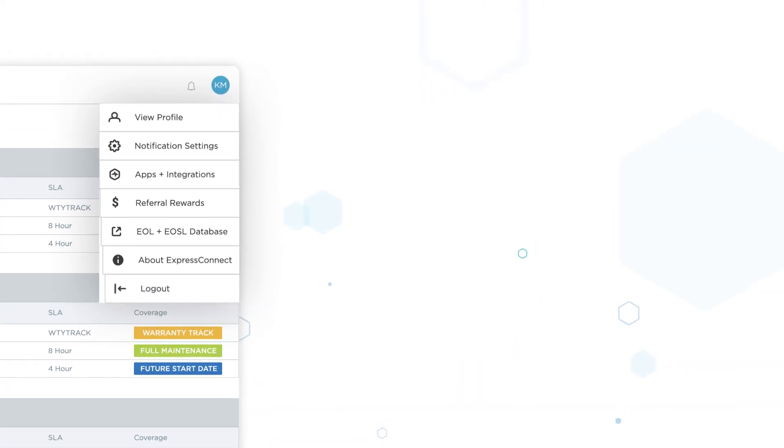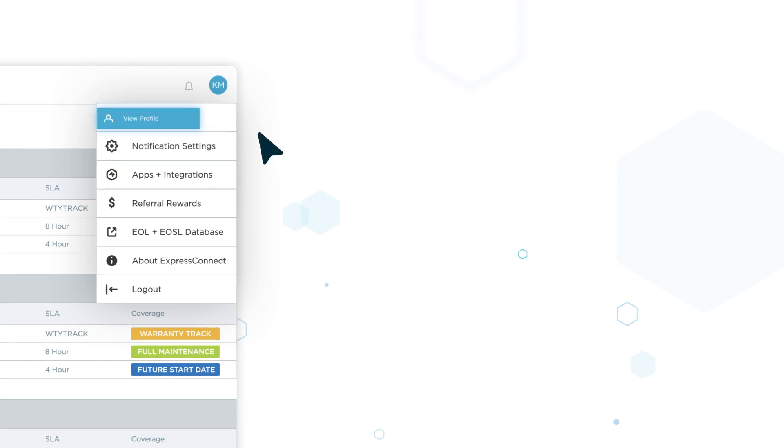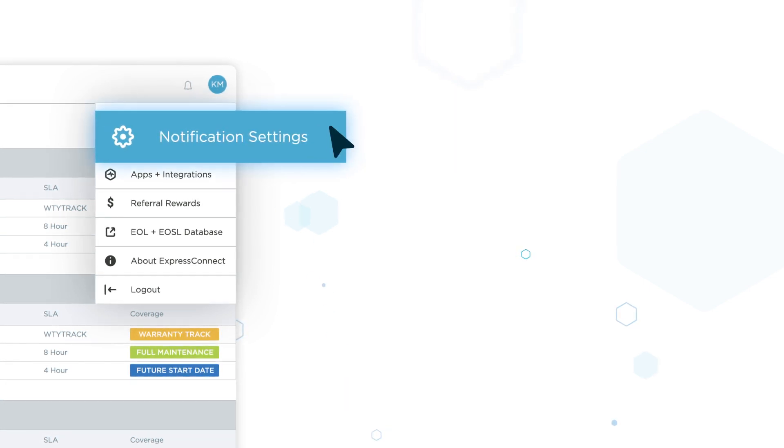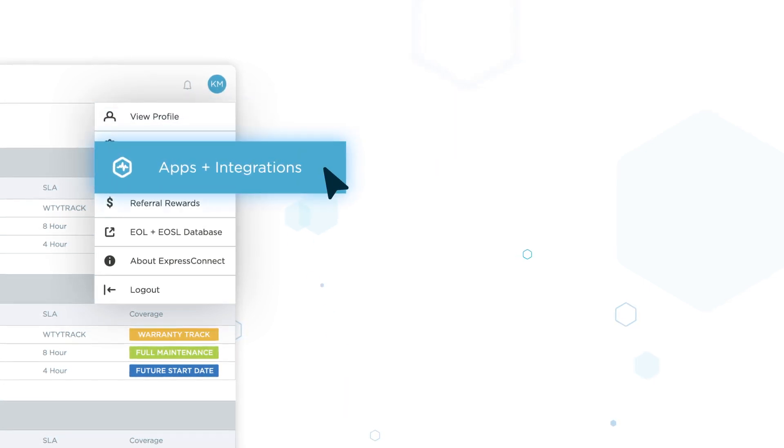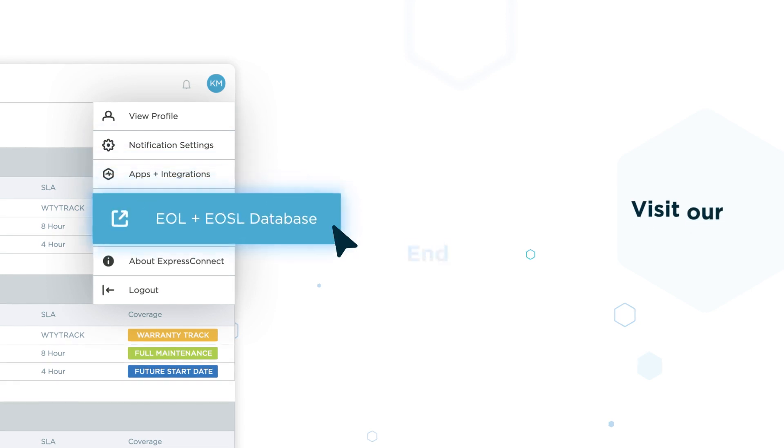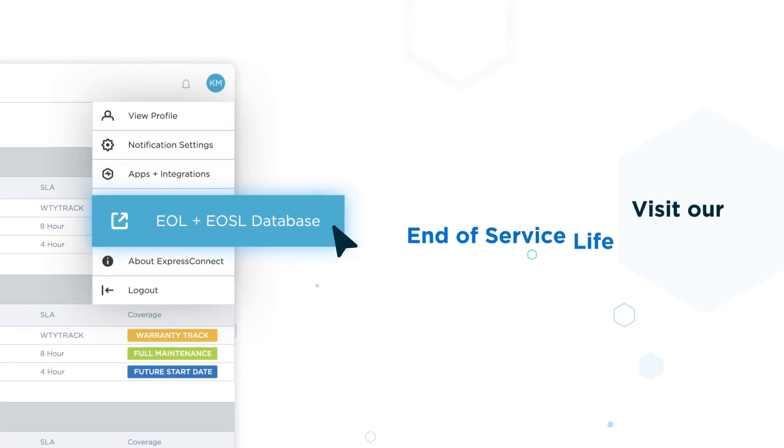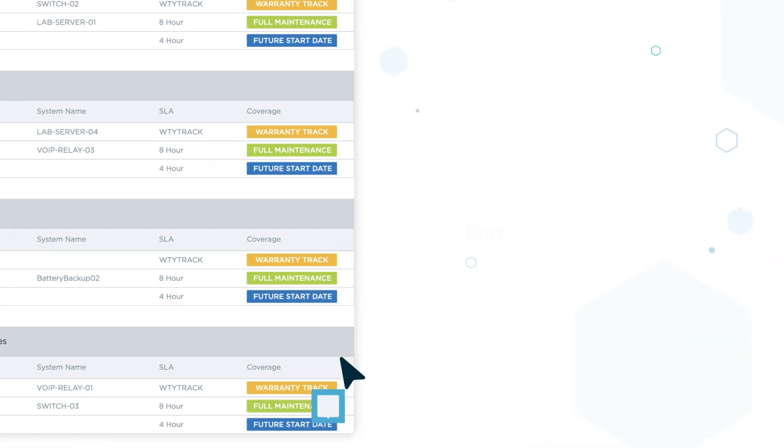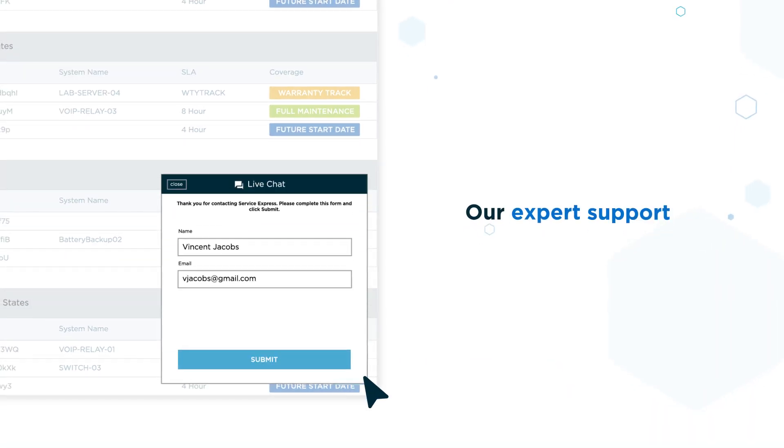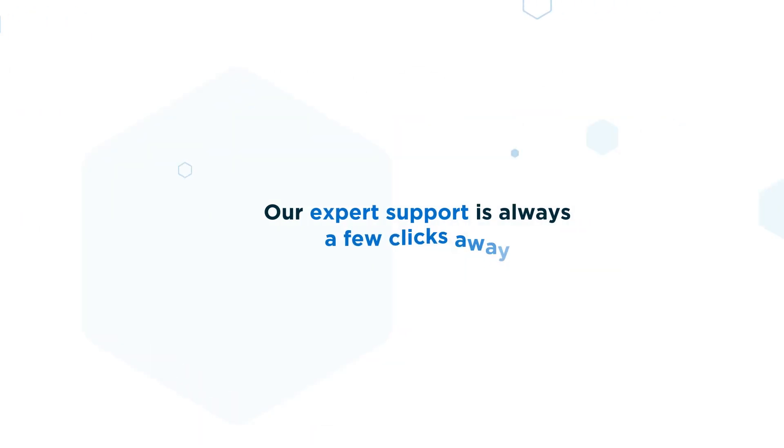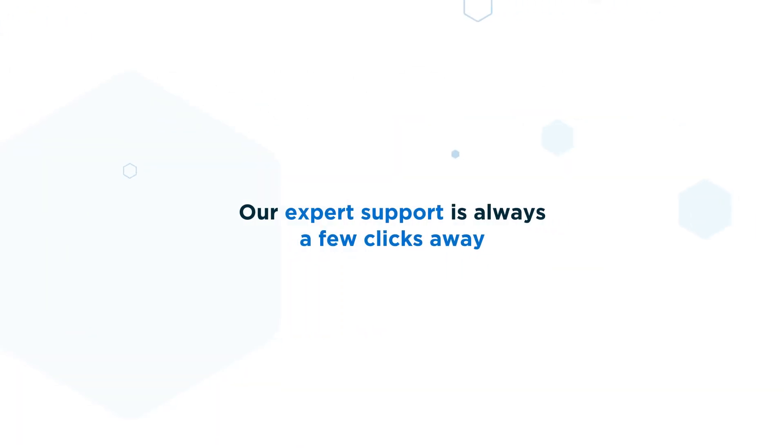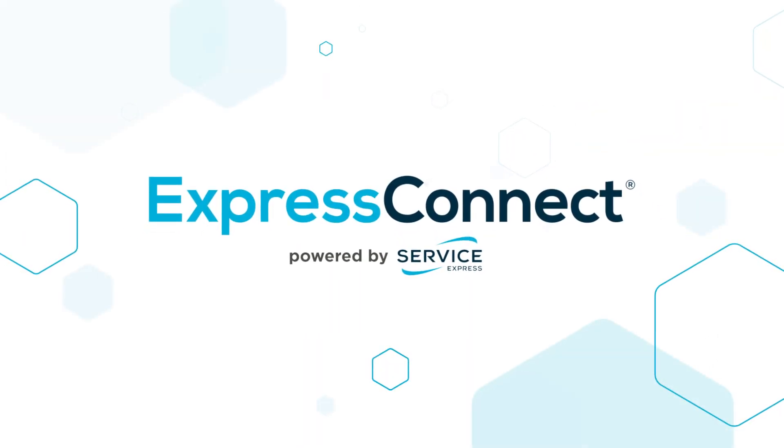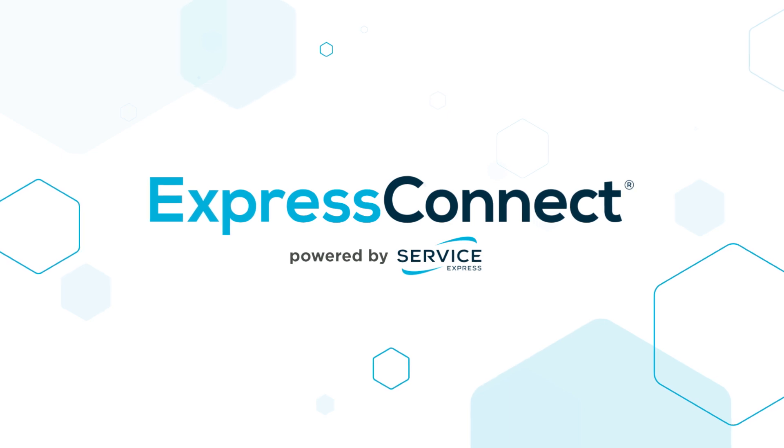And use this panel to find your user profile, settings, apps, and integrations. Or visit our end-of-service life database. And our expert support is always a few clicks away. Your day just got easier with Express Connect.